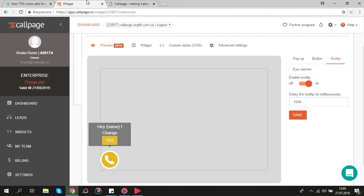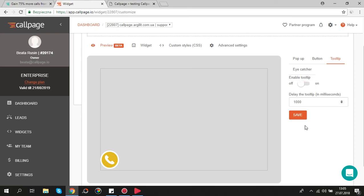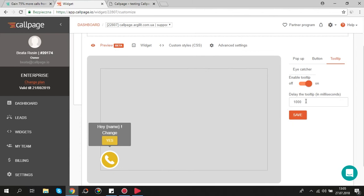Of course you can switch off this option if you are not interested. You can specify the timeout to the tooltip display same as for the button. Click the preview to edit the tooltip texts.